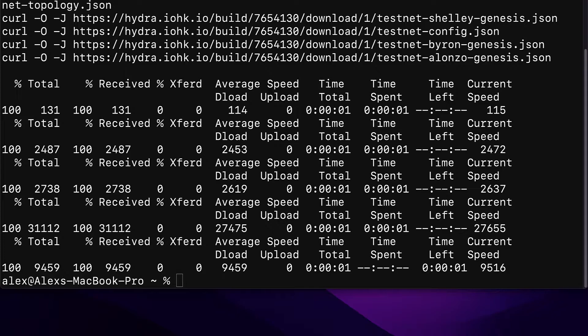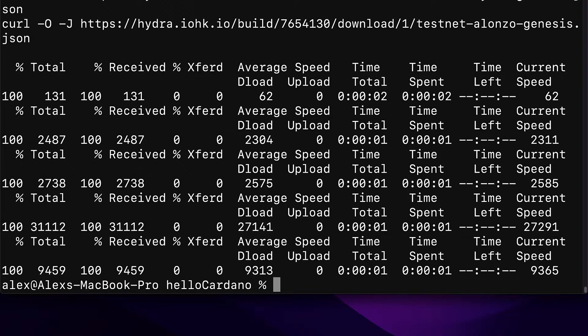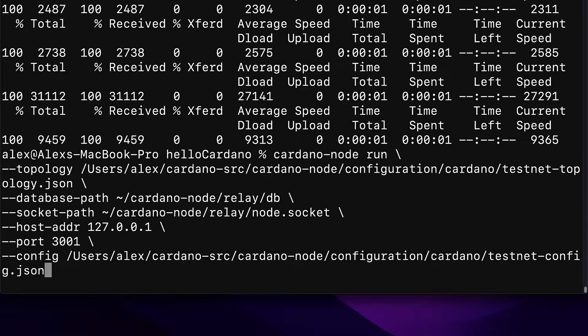Once you're done you will now have the configuration files on your computer. Then you can run the Cardano node. For this we're going to use the following command, but you will have to modify it slightly for your computer.